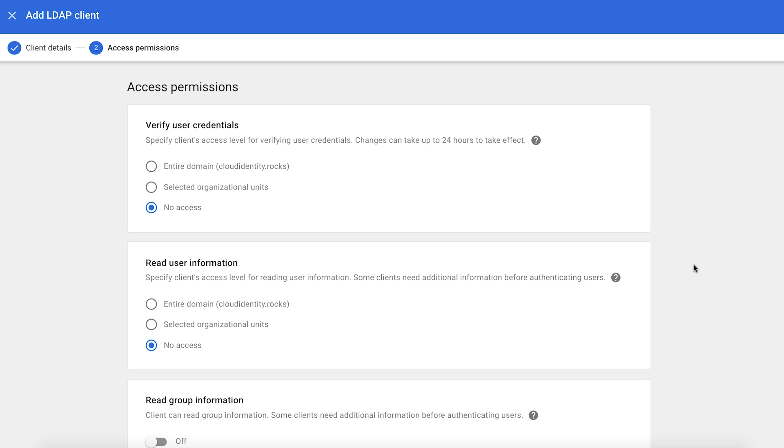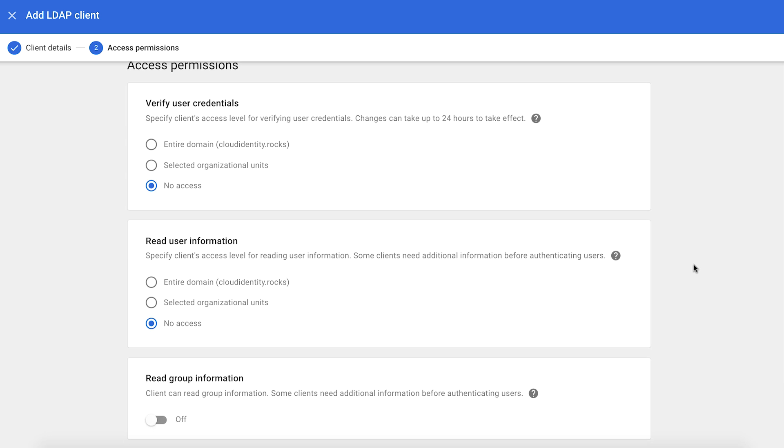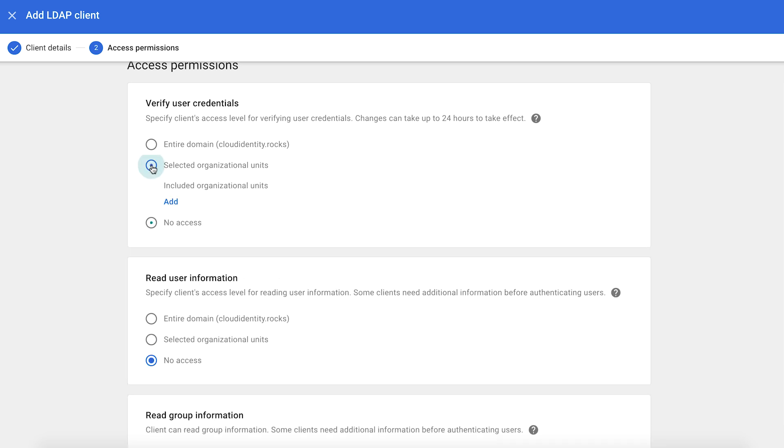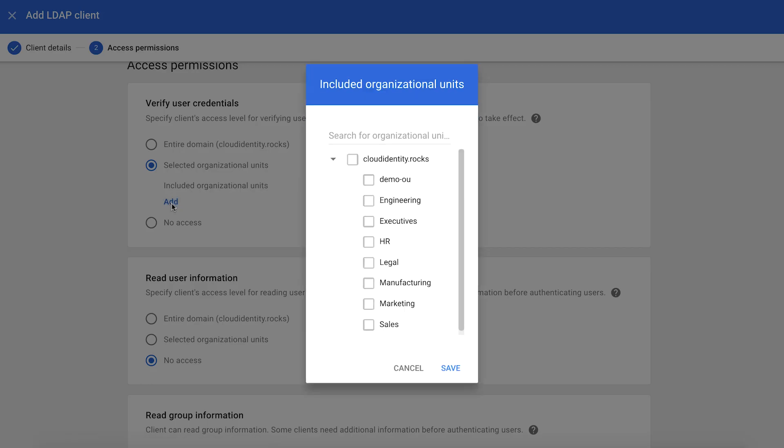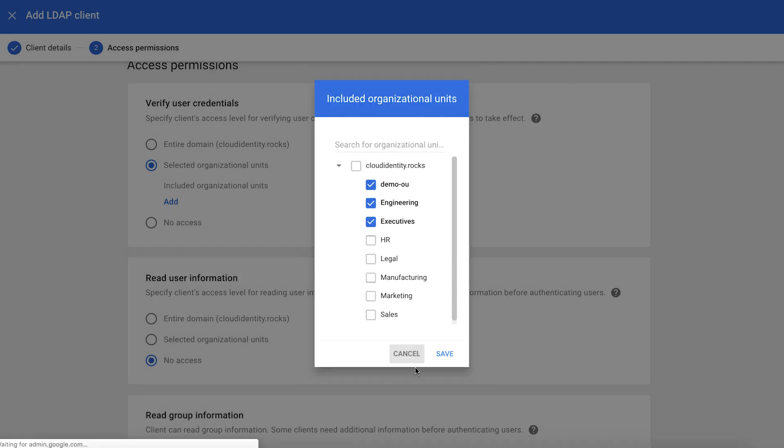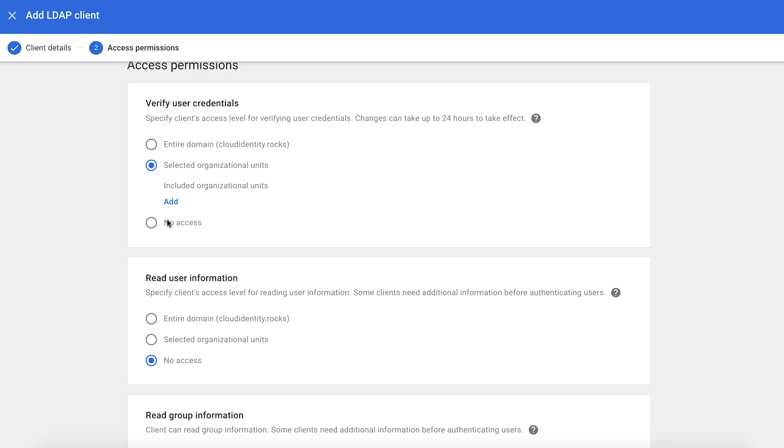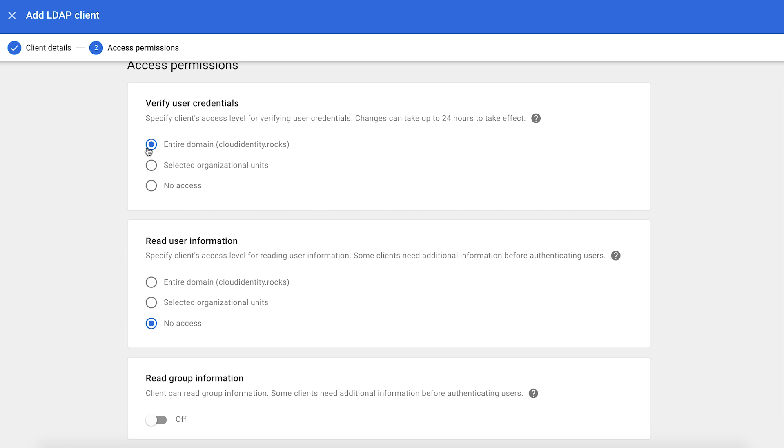In this section, you will be able to decide how much you want to expose your directory to this particular LDAP client. For example, if your LDAP client is used only by a portion of your company, then you select selected organizational units and you can select a subset of your organization. Or if you want your entire organization to be authenticated to this LDAP application, just click on entire domain.